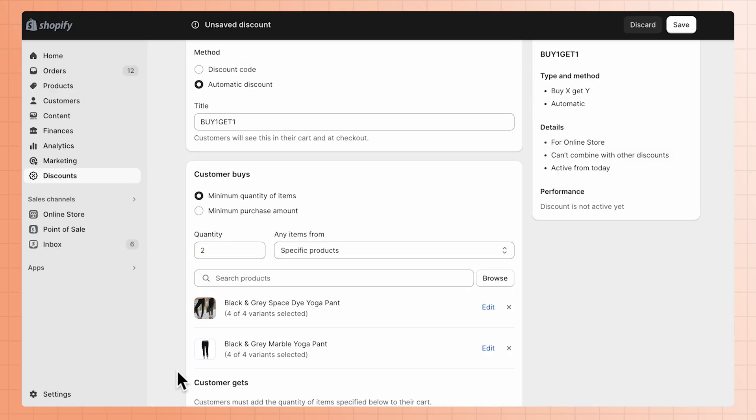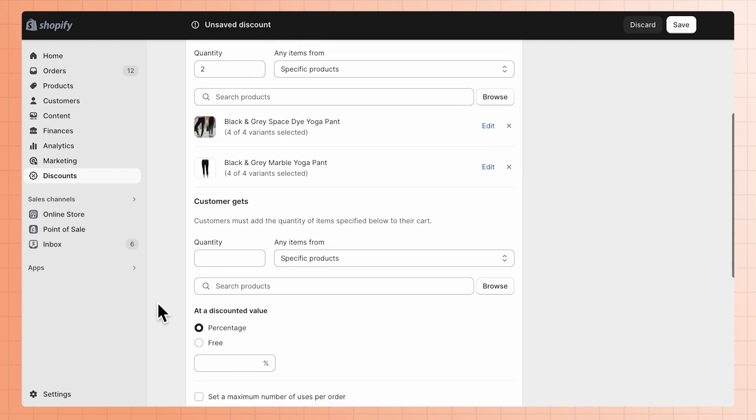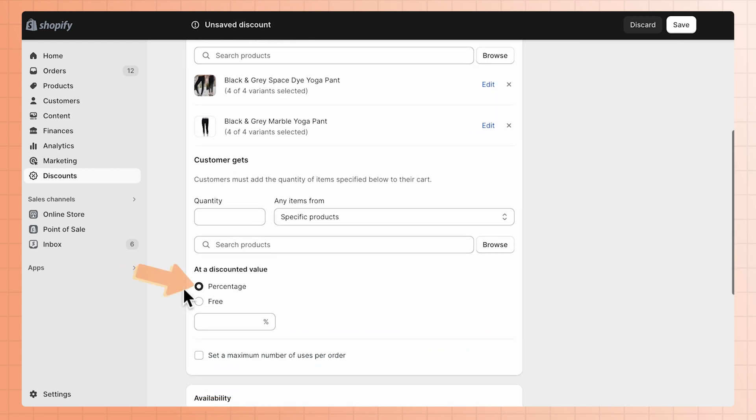If you want to remove an item, click the X to delete it. You can choose if the discount takes a percentage off each eligible item or makes the item free.